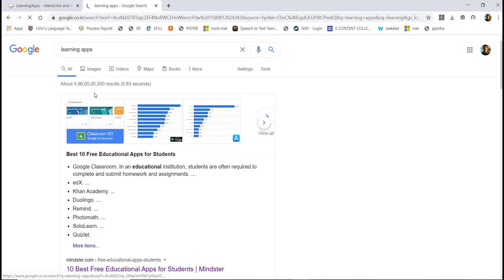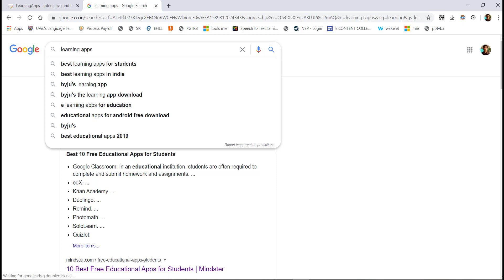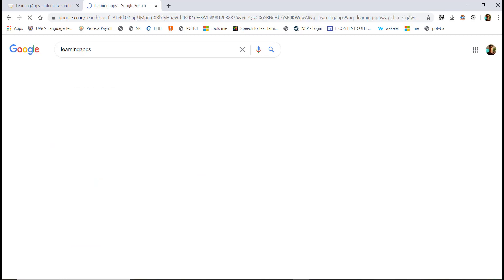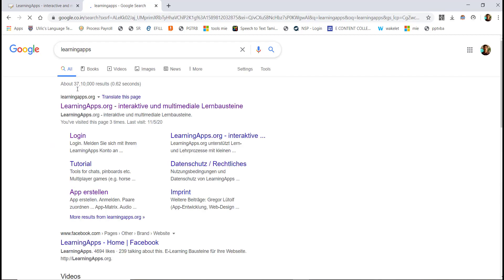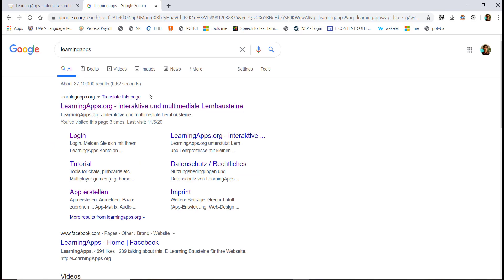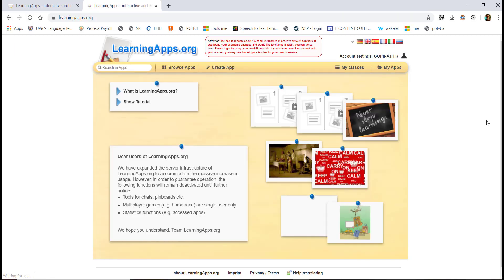Click on Learning Apps from the search results and type the first option to navigate to the Learning Apps website.